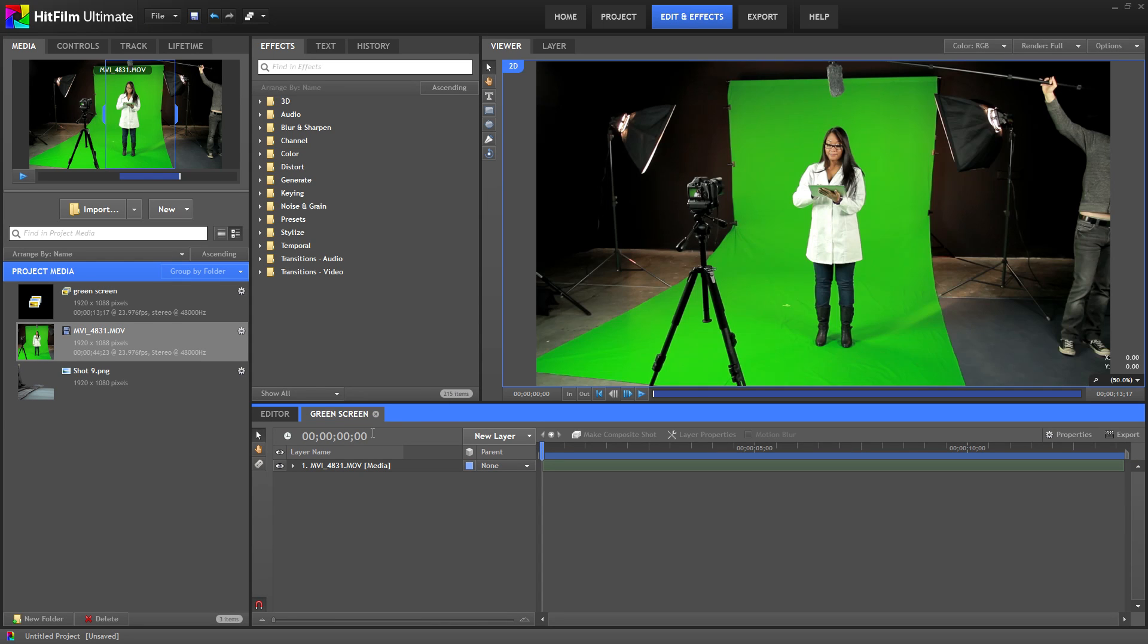This creates a new tab named green screen. Now that it's been converted we'll be working with layers instead of video and audio like in the editor.